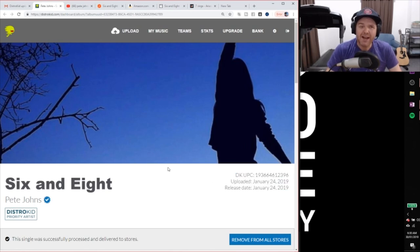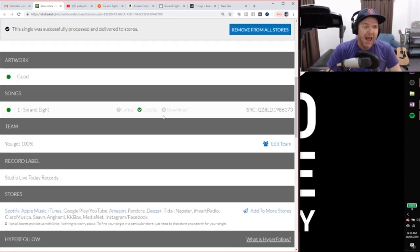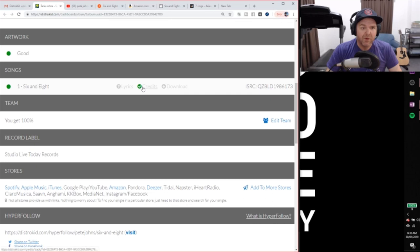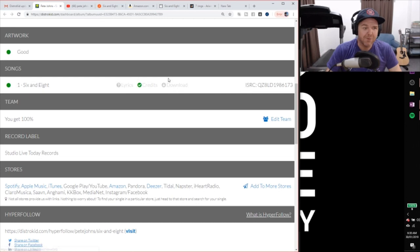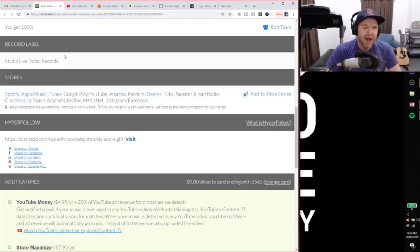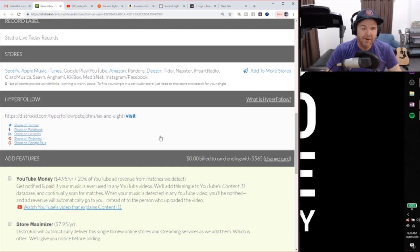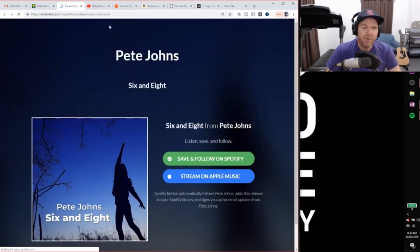And as we come down here, you can see here that we've got some credits uploaded. We can upload a bunch more of them. We can download our track. We can add lyrics. As I said, we'll be doing all of that in the future. We've got our record label there. We've got all of our hyperfollows here that we can then share and visit.